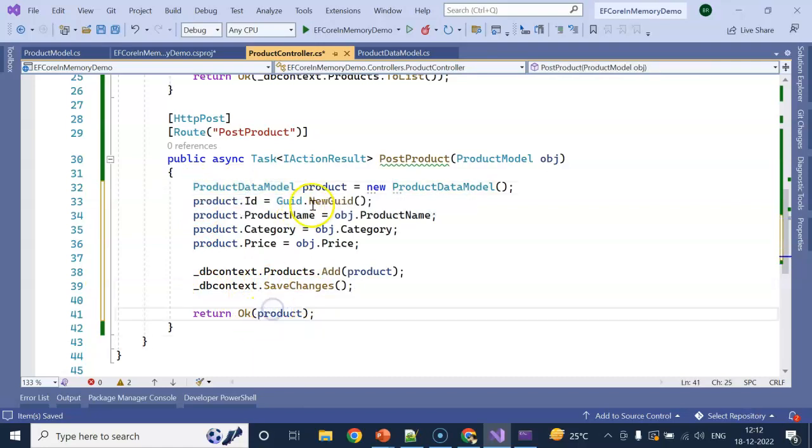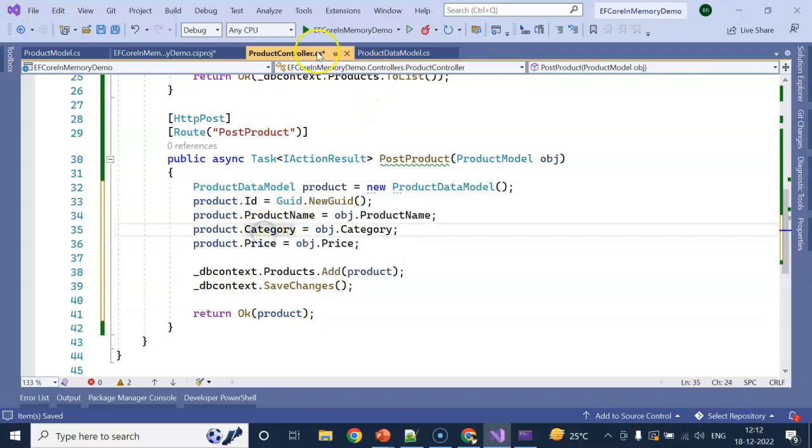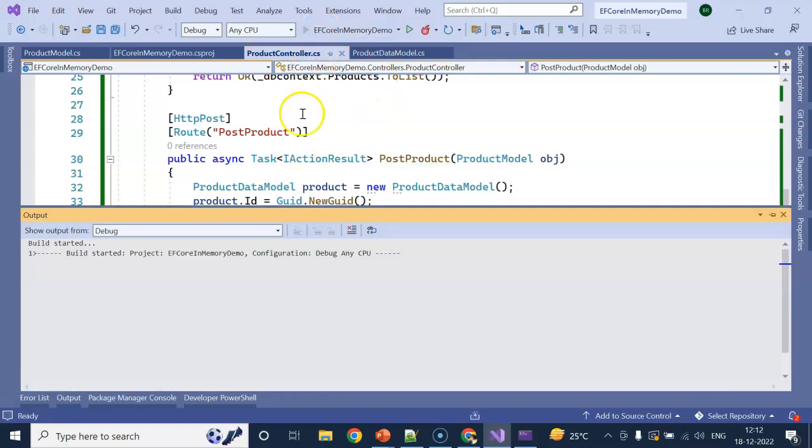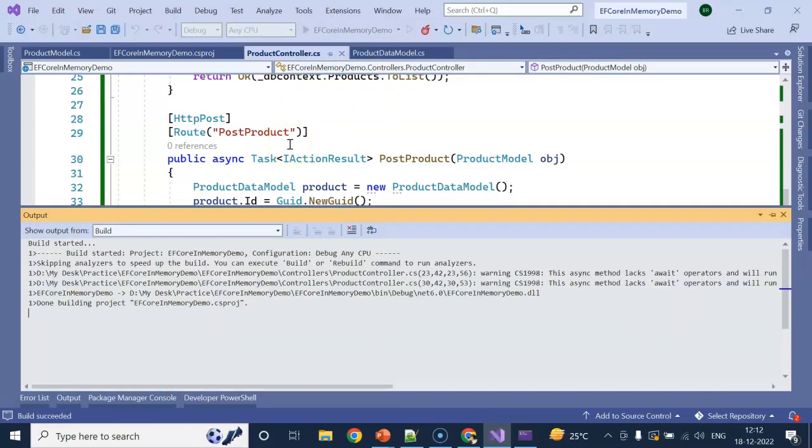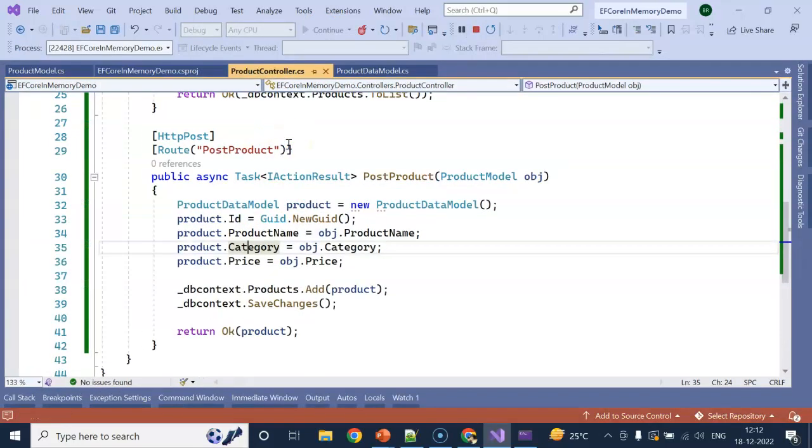In the Post API, I am accepting this ProductModel with the three properties. I am creating a ProductDataModel, which is our Entity Framework DbSet properties. I am assigning the data, then dbContext.Products.Add, SaveChanges, and returning this product data model with the new GUID.